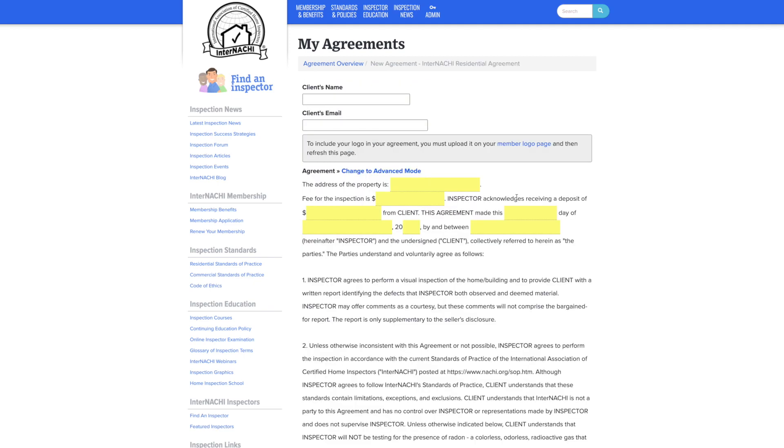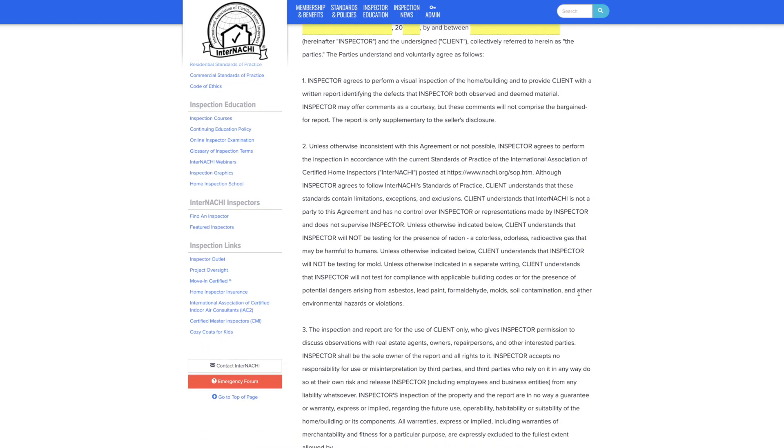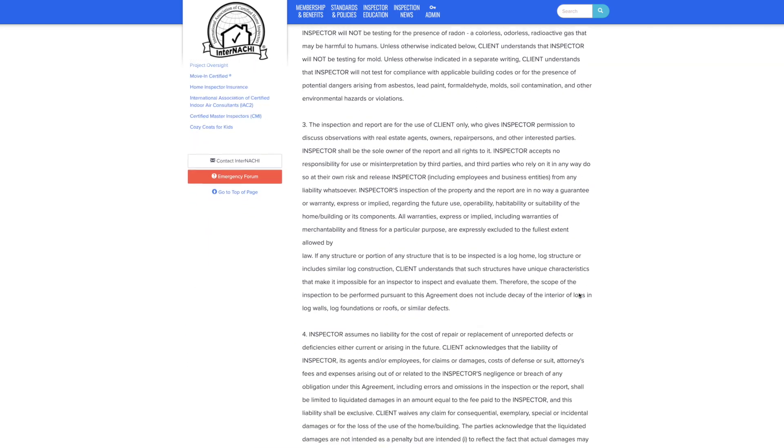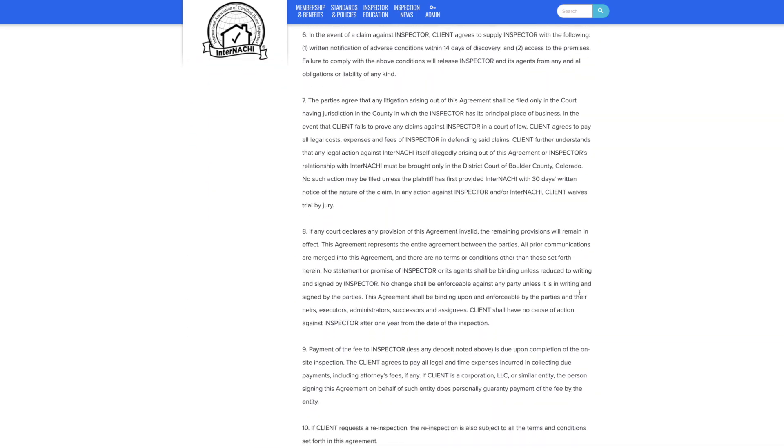And we would do the same thing, filling out the client's name, yellow fields, initial and saving the agreement. Thanks for watching this how-to video. Have a great rest of your day.